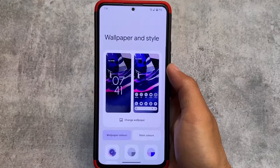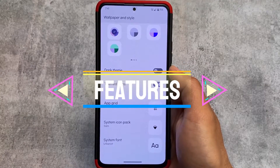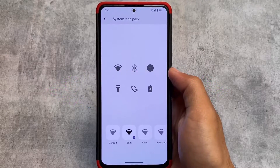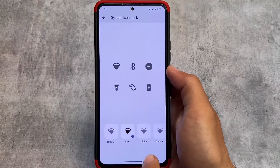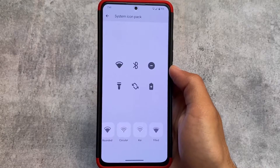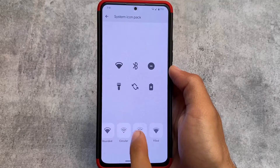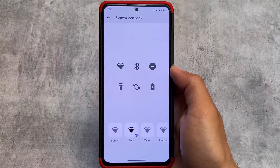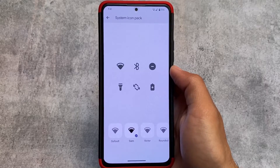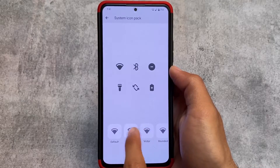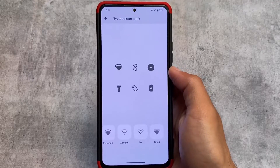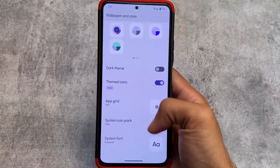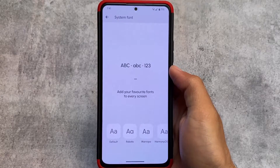Moving on to the wallpapers and style options, you'll see some system icon pack options. Some of the previous icon packs like Sam, Victor, etc. are already present, but the newer ones like PUI — which is considered as Pavlova UI — or the new options like Archers are just not here.